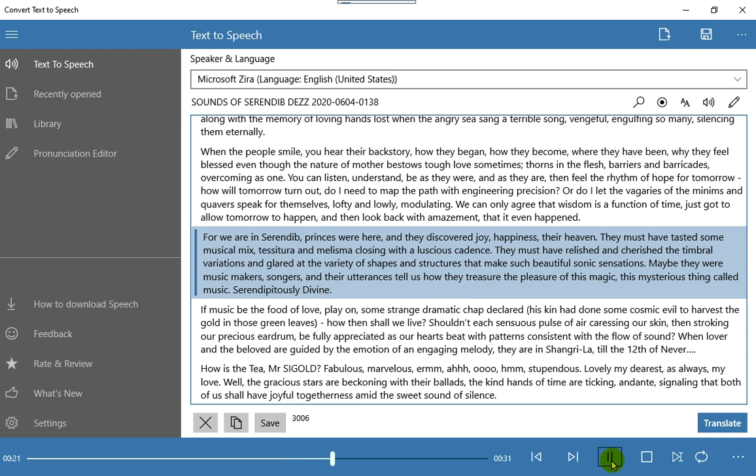Maybe they were music makers, songers, and their utterances tell us how they treasure the pleasure of this magic, this mysterious thing called music. Serendipitously divine.